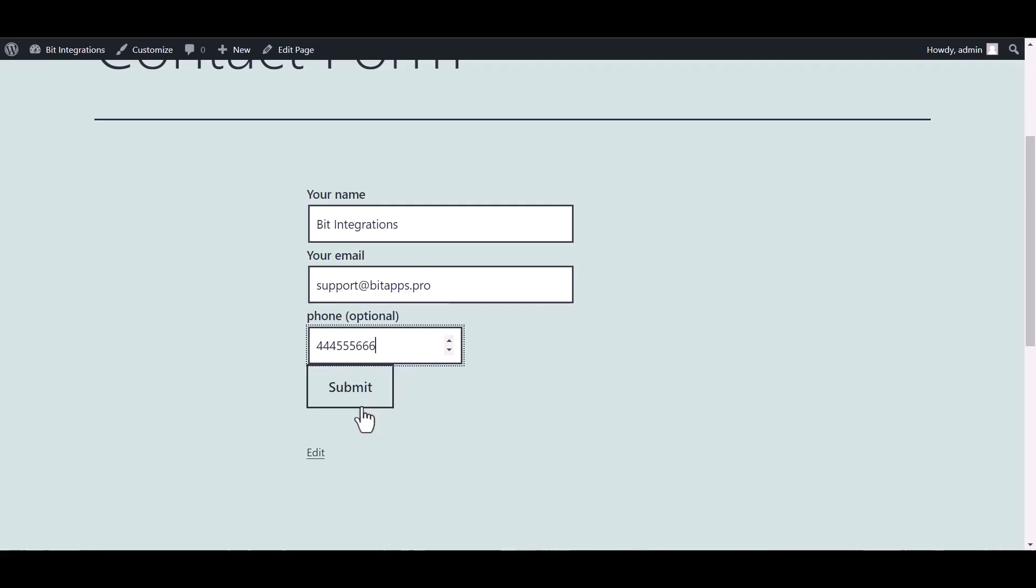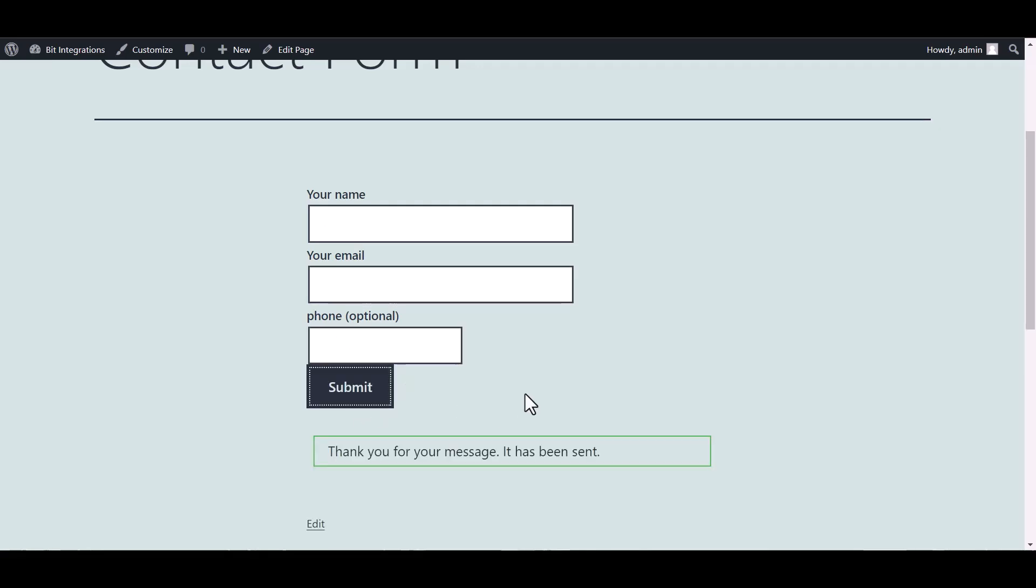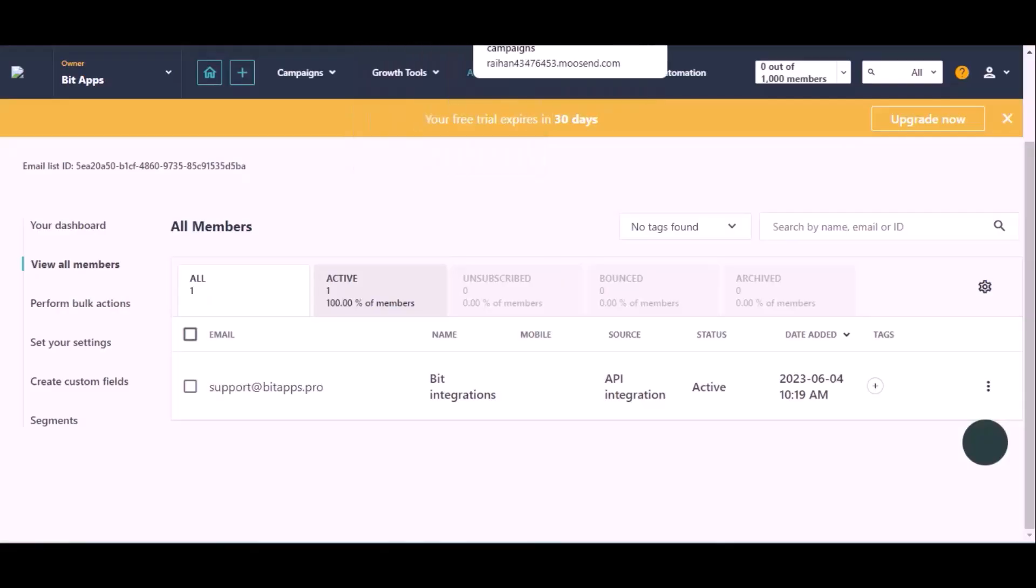Submit it. Form submitted successfully. Now let's go to Moosend. Here is the data that came into Moosend.